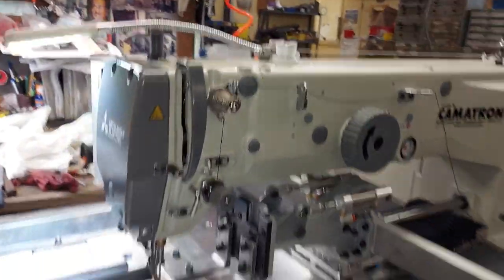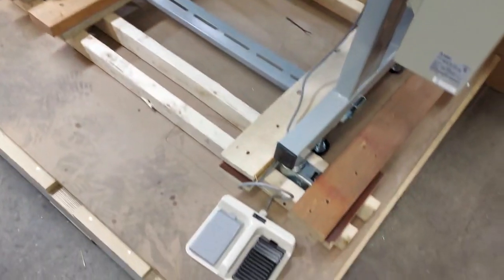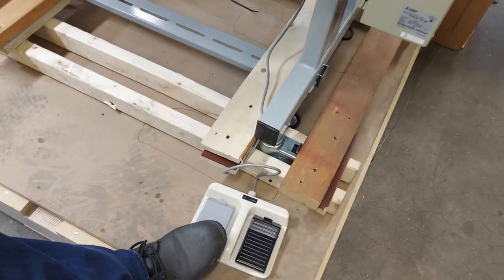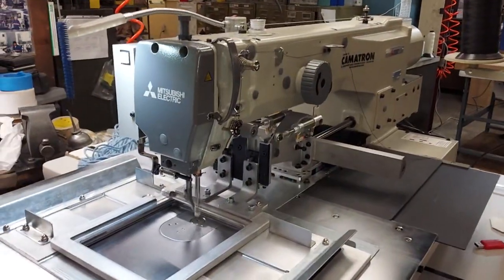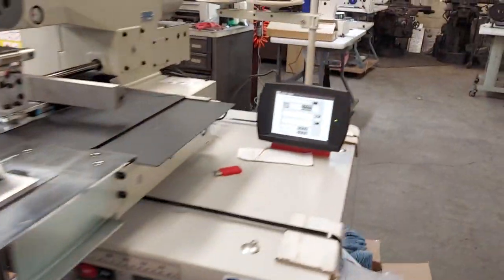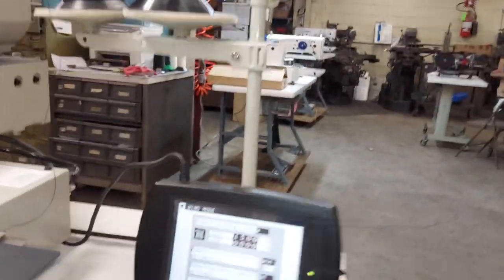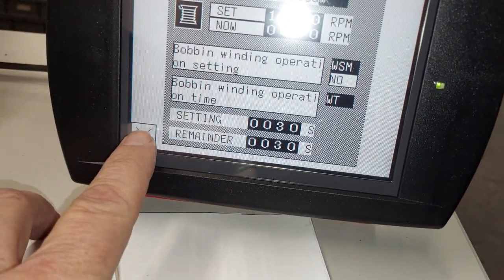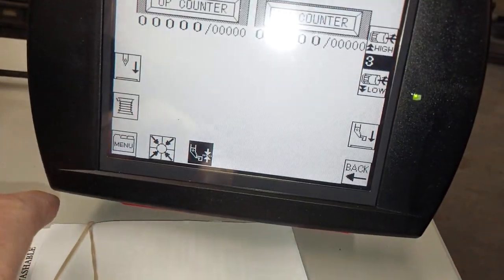You actually have to hold your foot on the pedal to keep that running. Once you take your foot off the pedal, the machine will stop. At that point, you would just hit the X here and exit out of that screen.